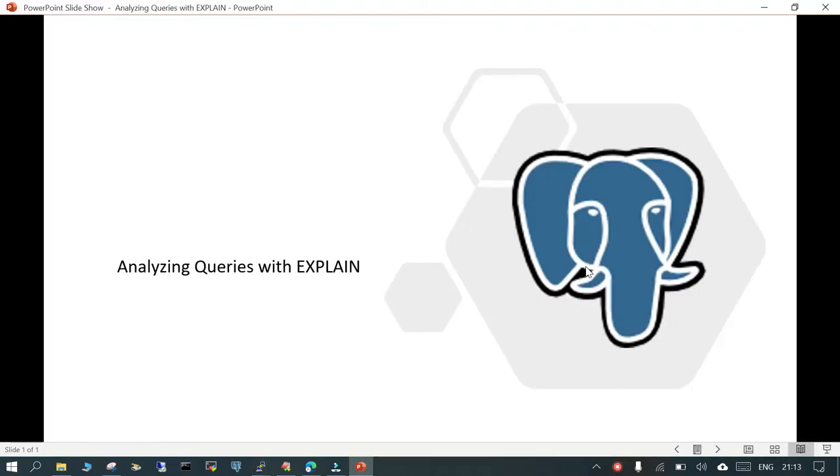Hello and welcome. In this session we are going to learn some basics about how to analyze a query with EXPLAIN and try to understand what can be done further from there.